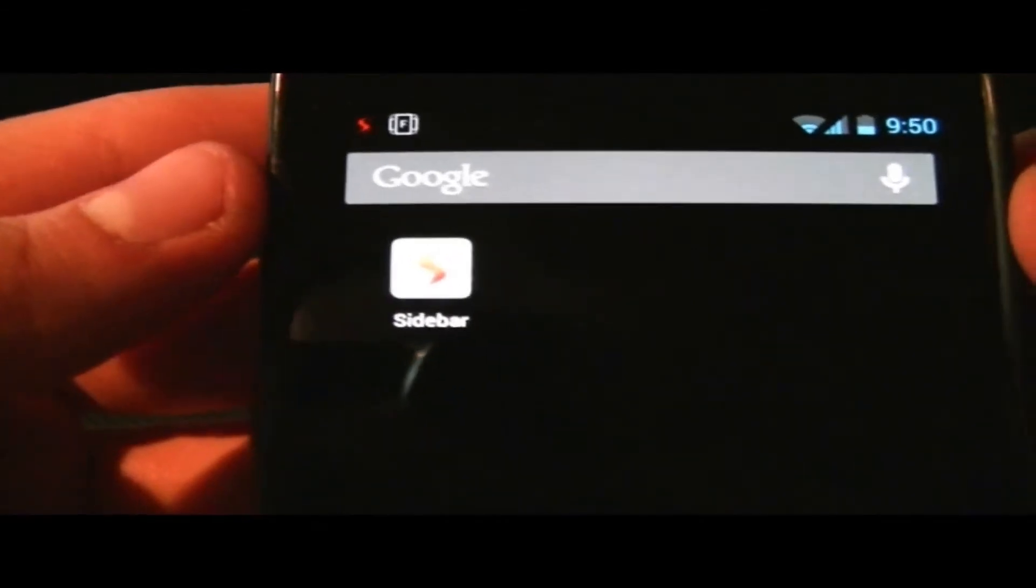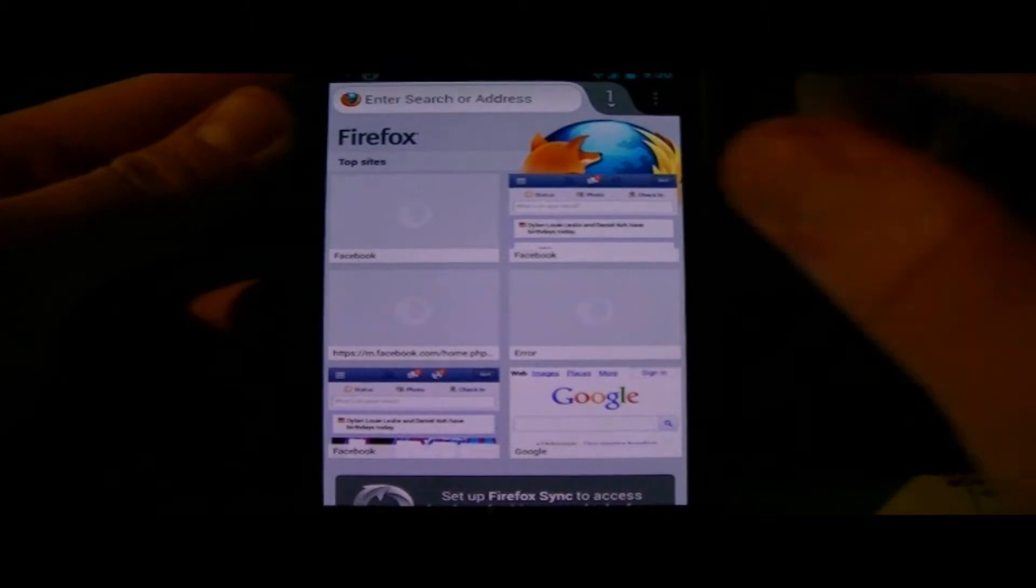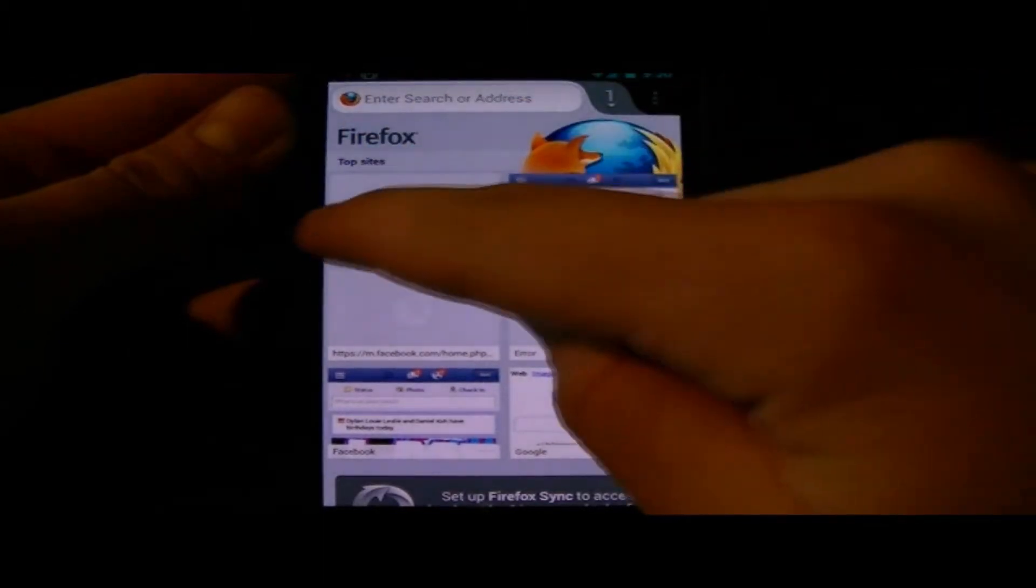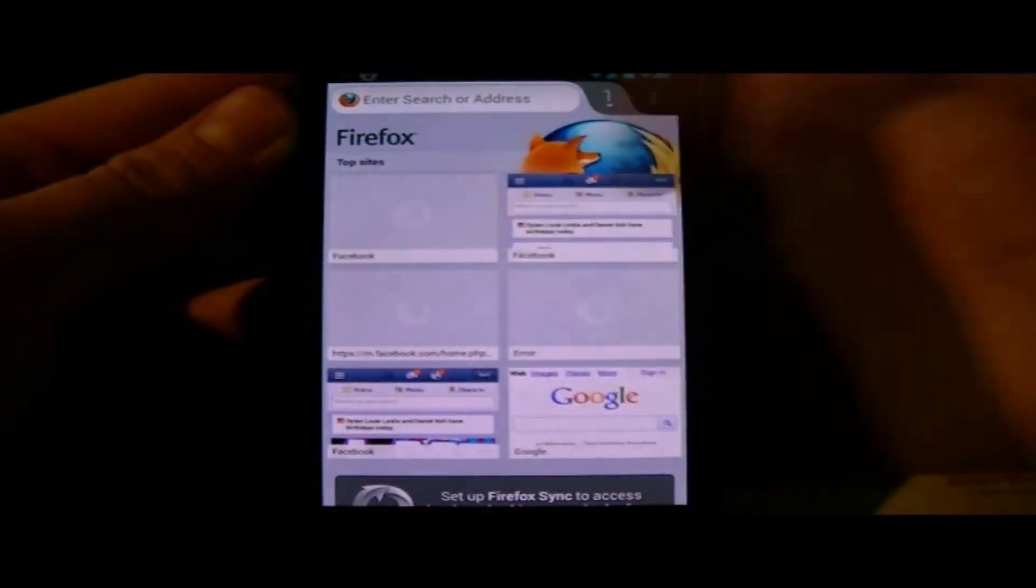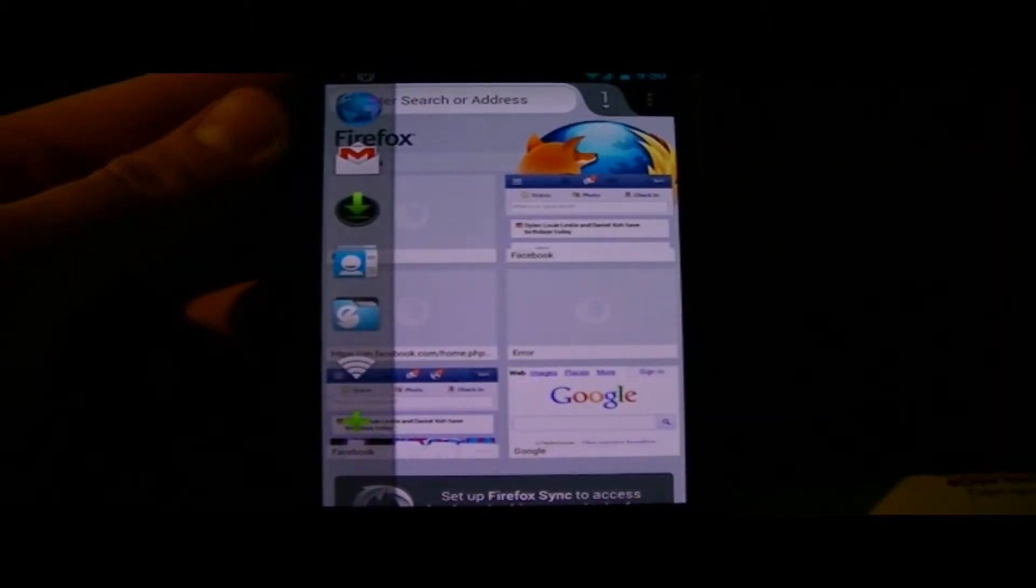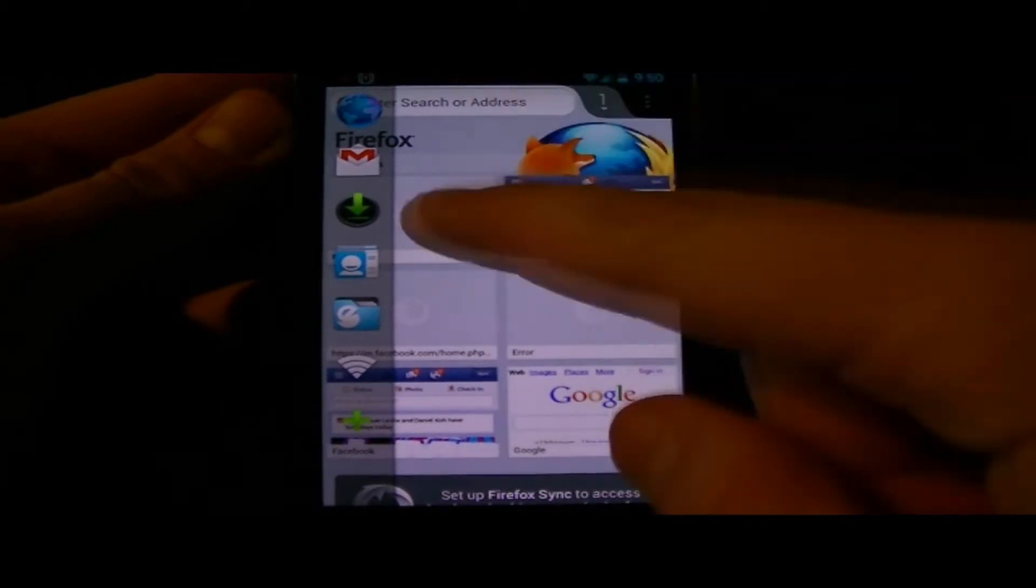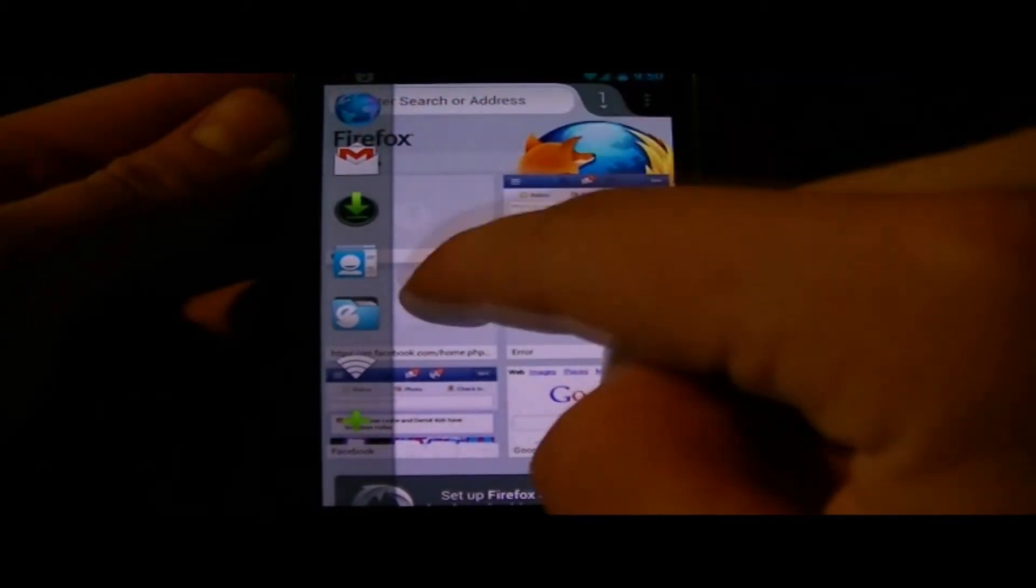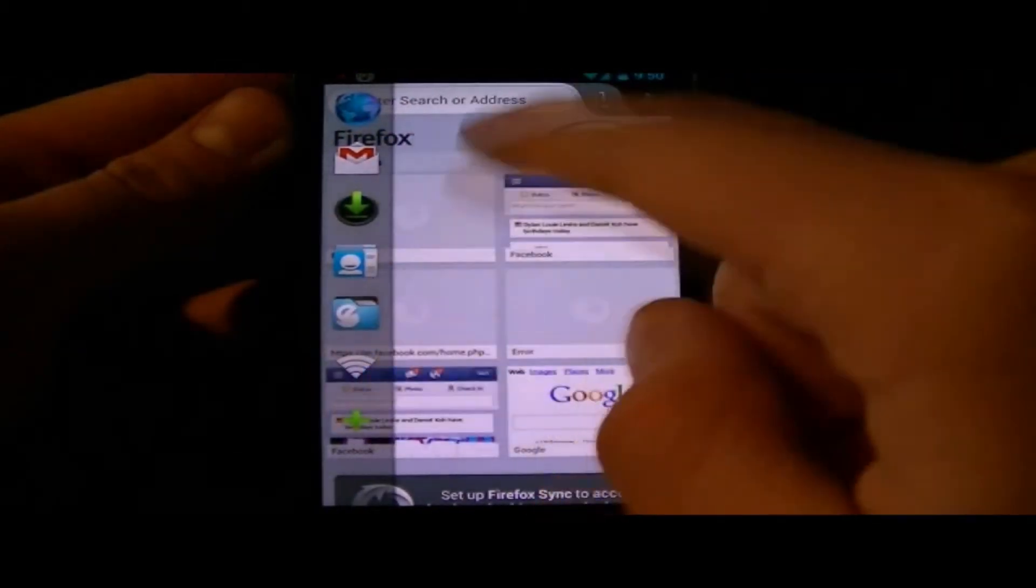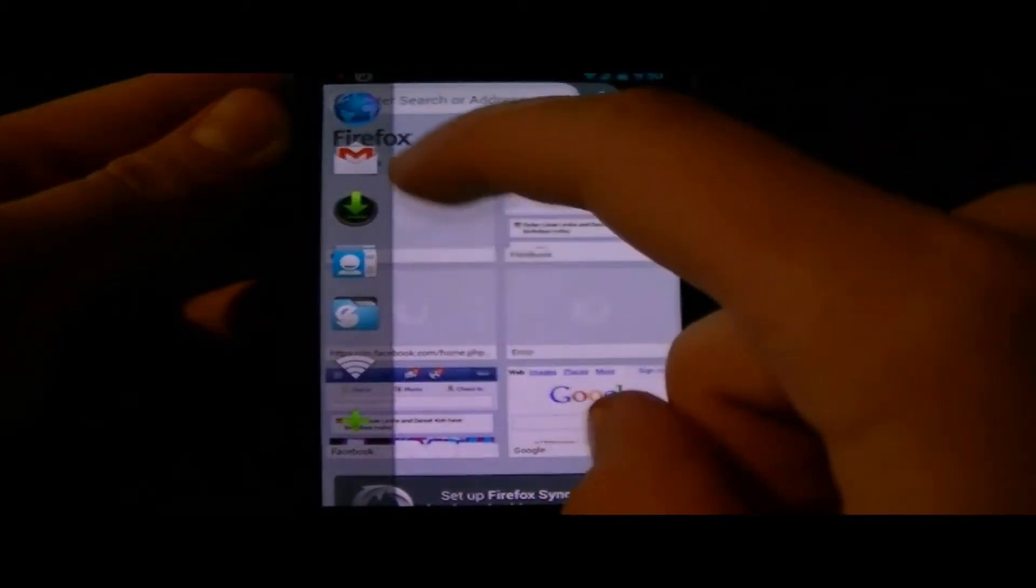Hey what's up guys, it's IT Tech Reviews here. Today we're reviewing an application called Sidebar Pro by Mohamed Adib. Basically, this application is a sidebar that